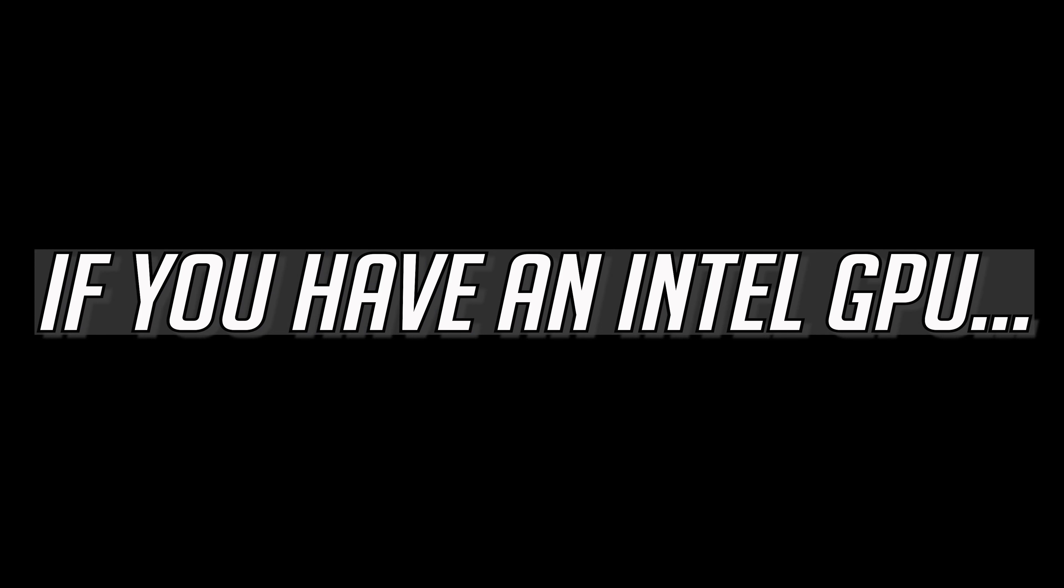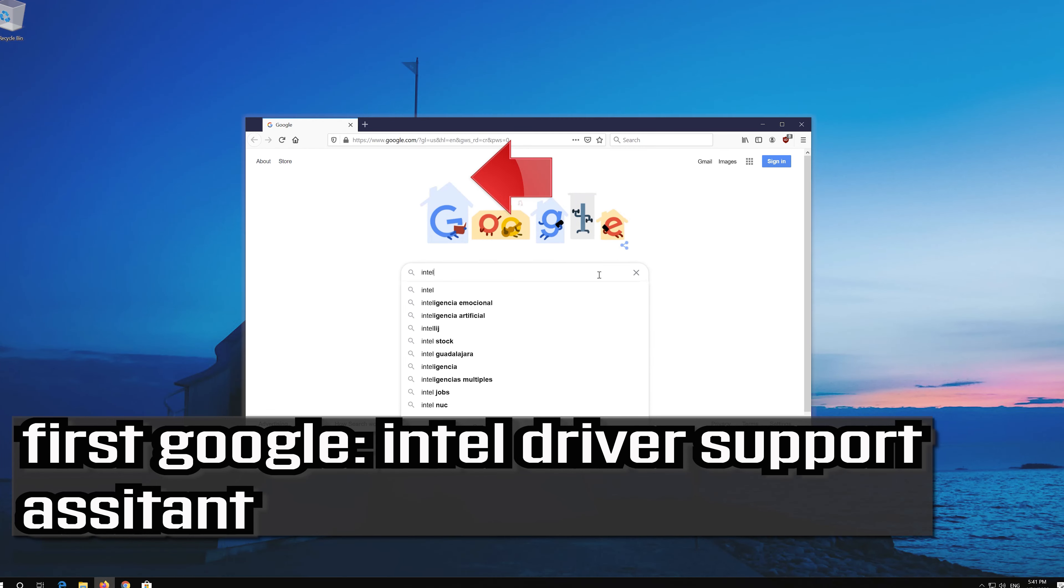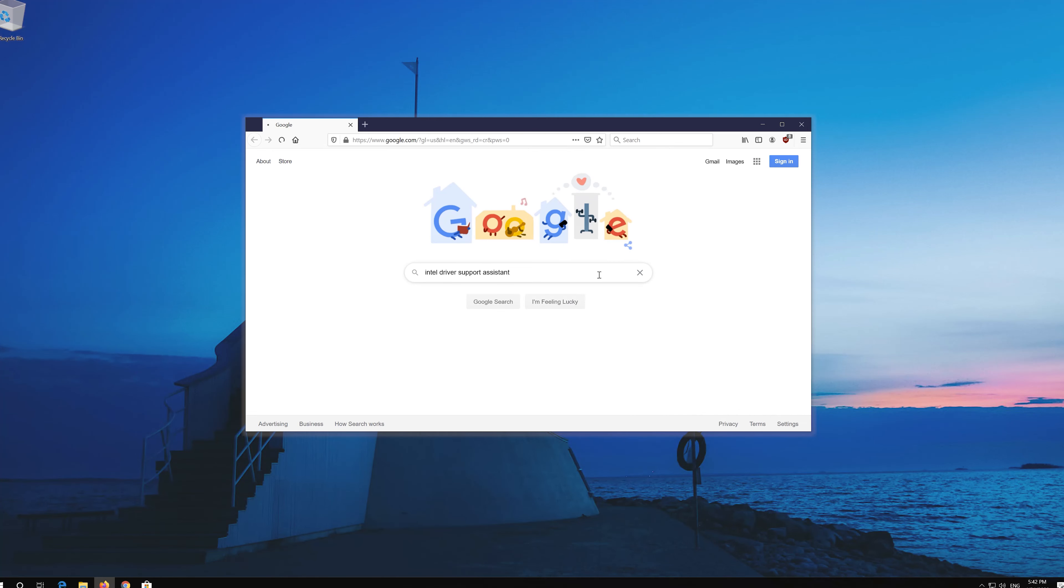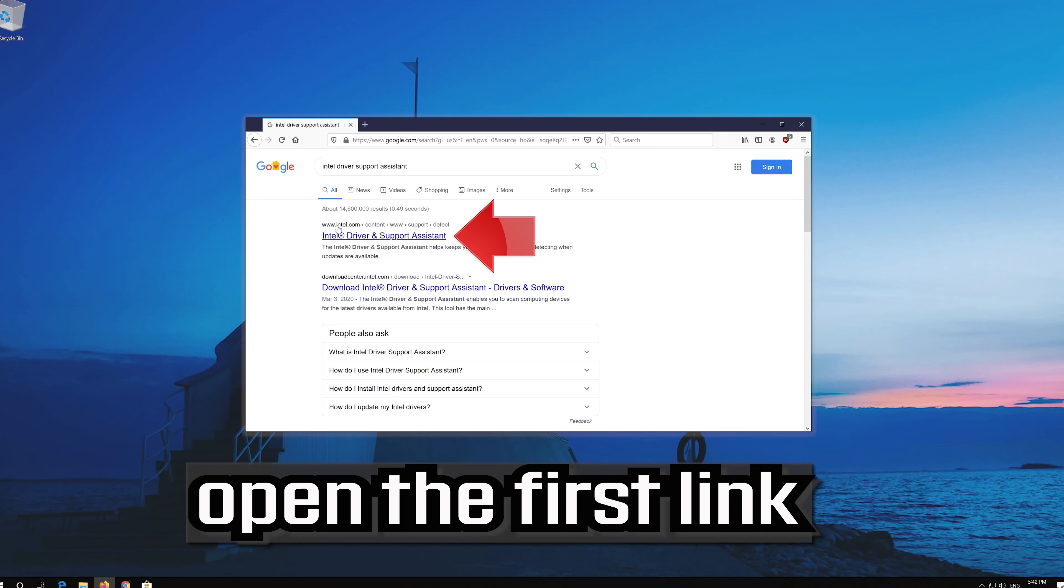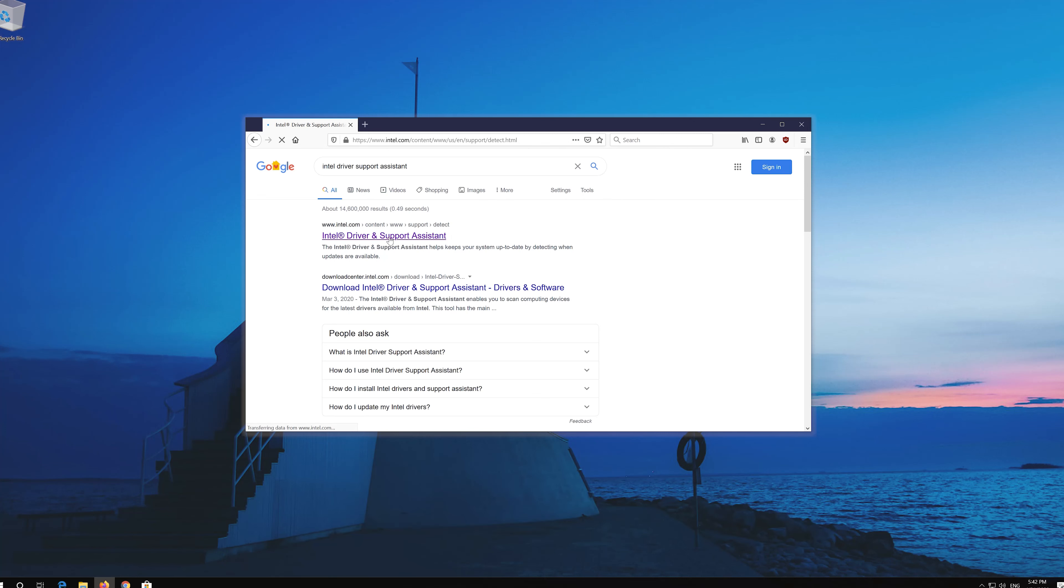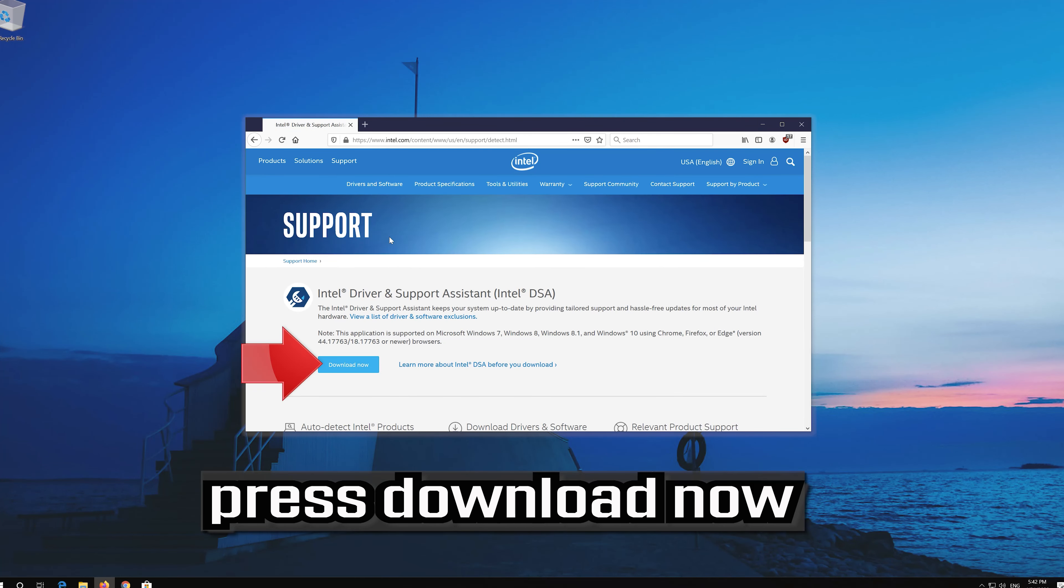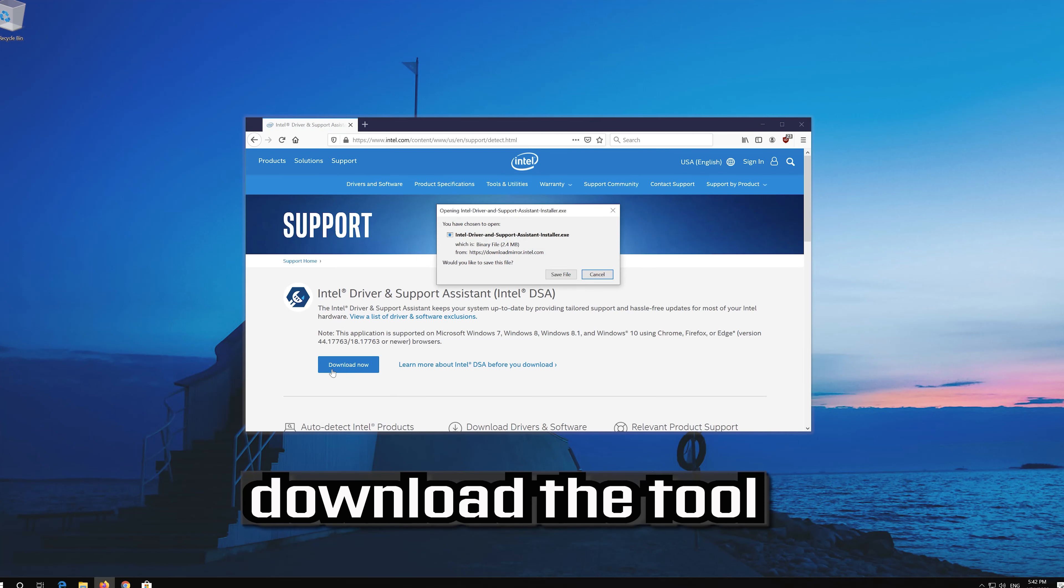If you have an Intel GPU, first google intel driver support assistant. Open the first link, click, press download now, and download the tool.